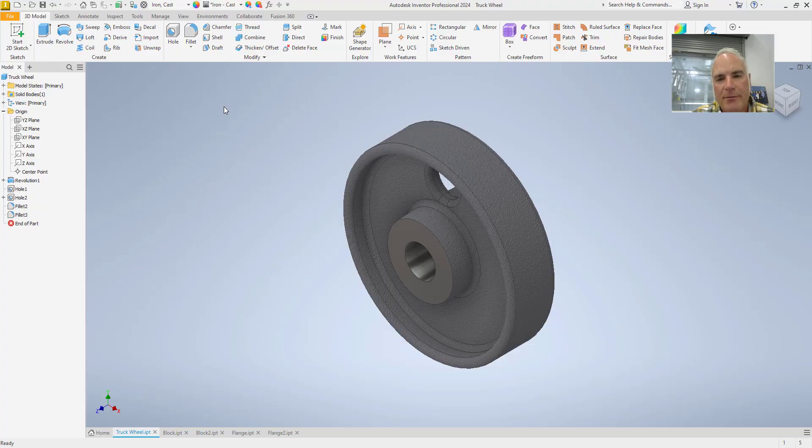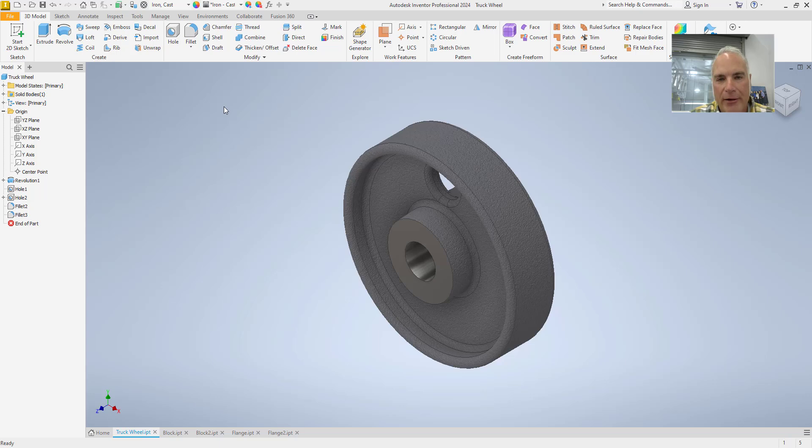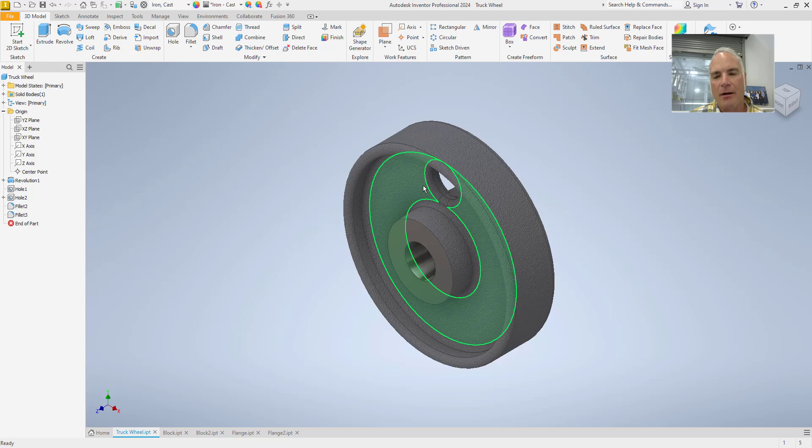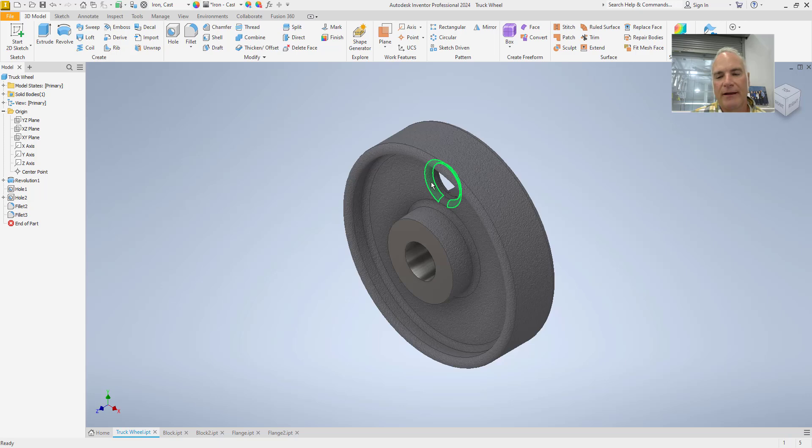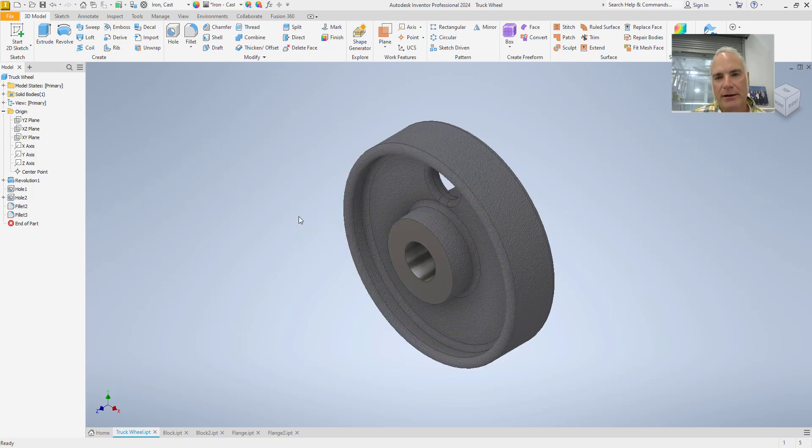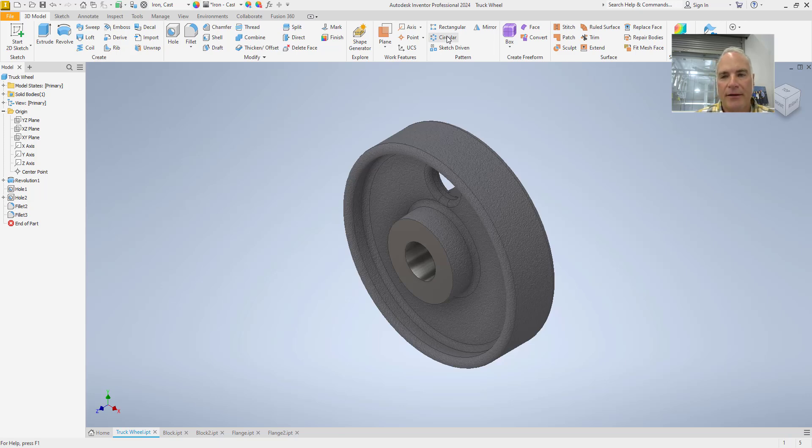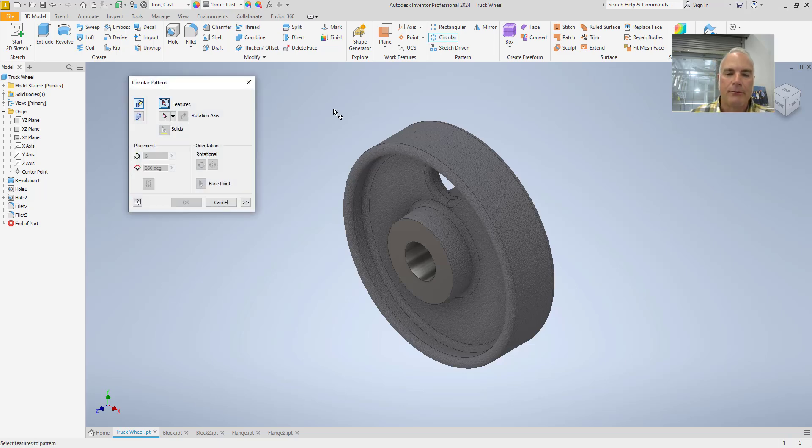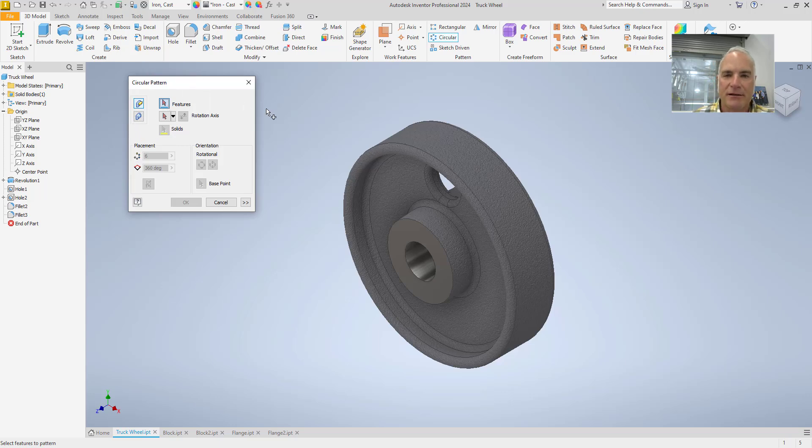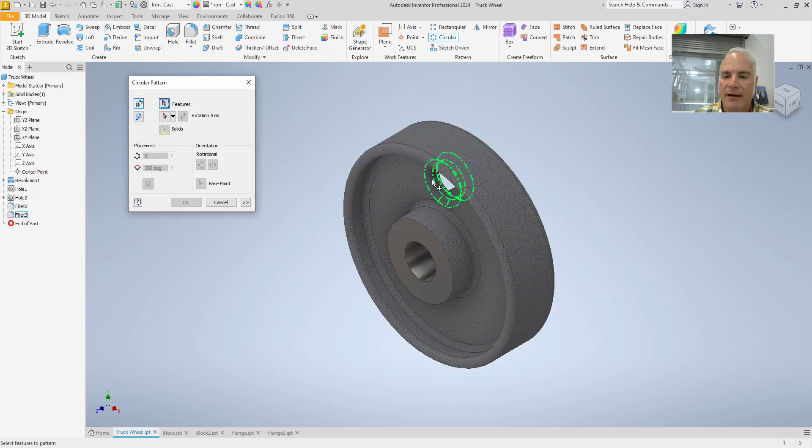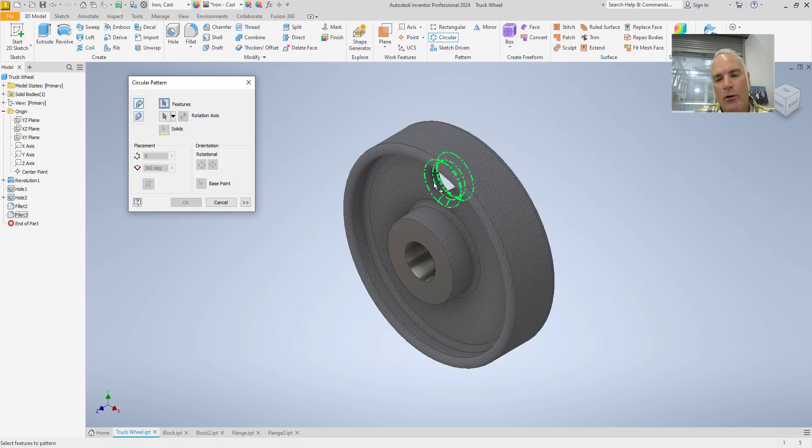The first type of pattern we're going to look at is a circular pattern. In this case, I have this model of a truck wheel. It's a cast iron object with some holes in it, and I want to pattern this hole and this fillet a number of times around the web of this wheel to complete the design. So, I'm going to make sure I'm on the 3D model tab up here at the top. I'm going to navigate over to the pattern panel, and I'm going to choose the circular tool. The first thing that it prompts me for is to select my features. I don't have to click on the button, it's already selected for me. So, I can simply come to the model and select my features. I could say I want that hole and I want that fillet.